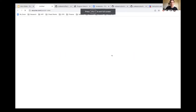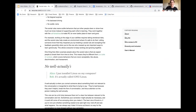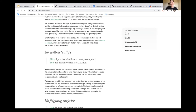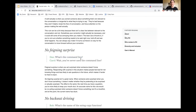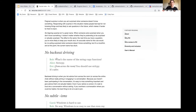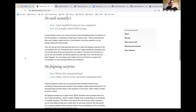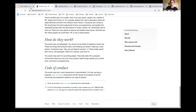We're also enacting the following social rules: no 'well actually's, no feigned surprise — for example, 'Oh my god, you've never used the command line before?' — no backseat driving, and no subtle isms. Feel free to read through these in more detail; I just wanted to make everyone aware and give these examples.